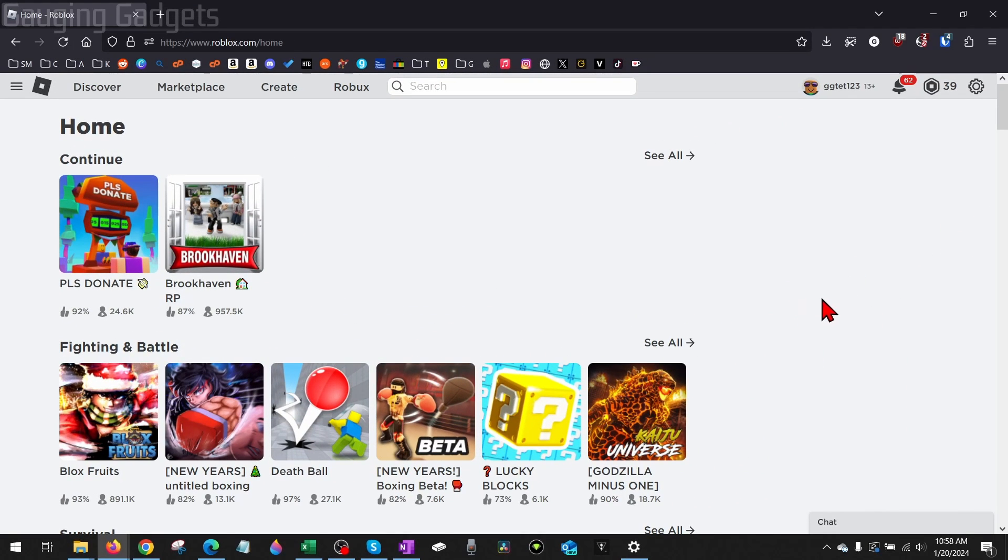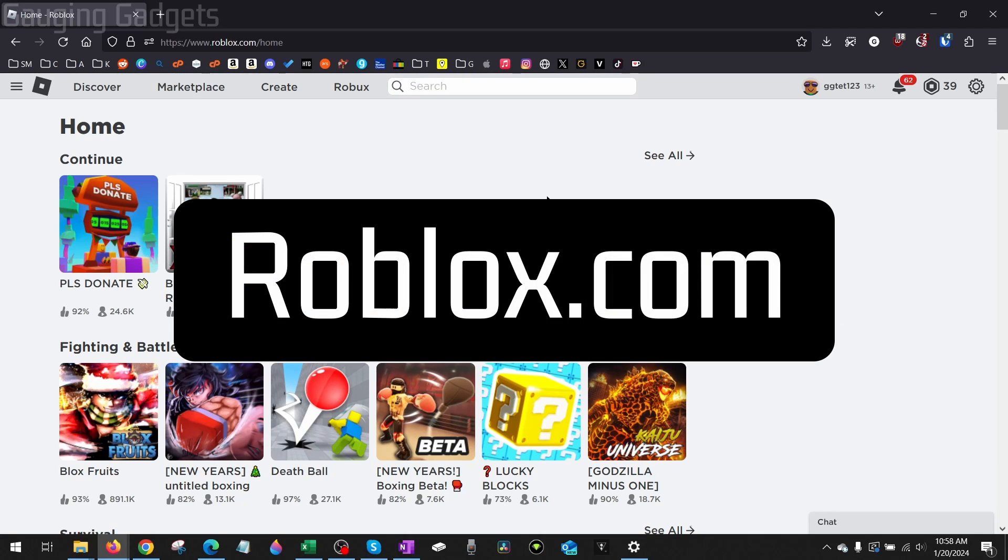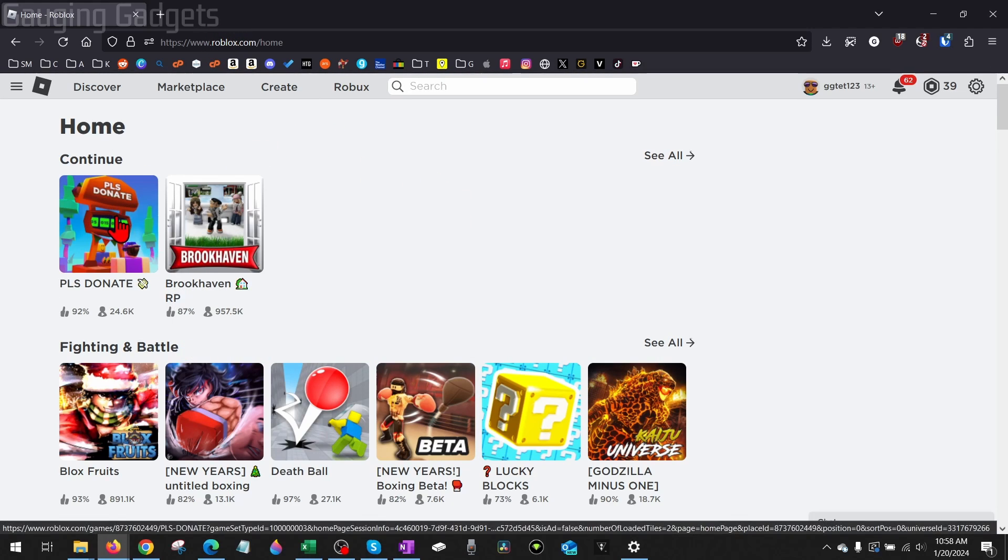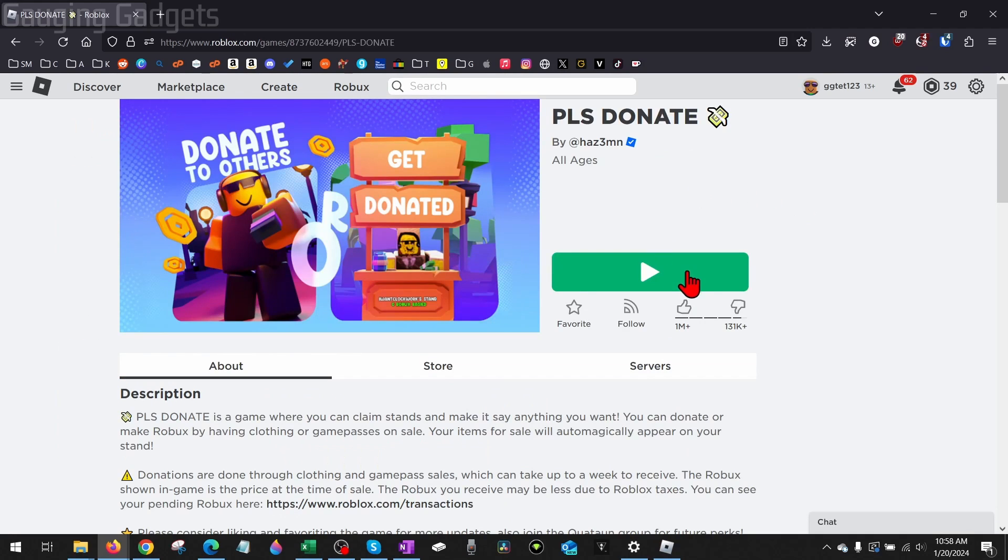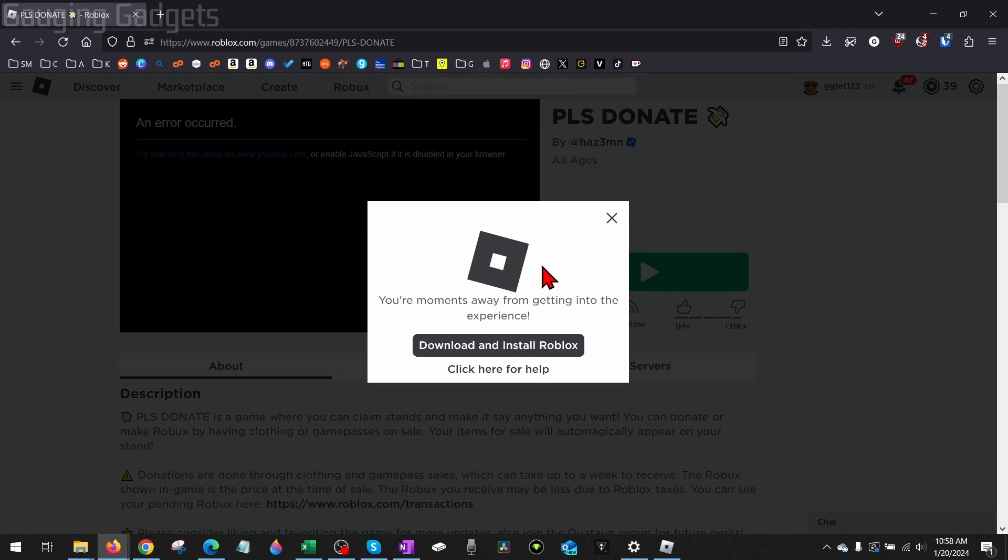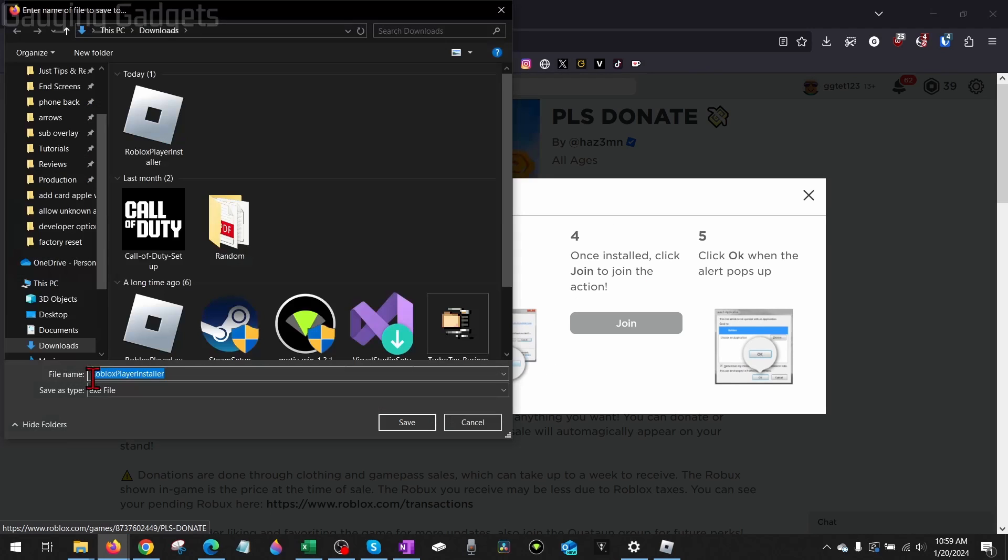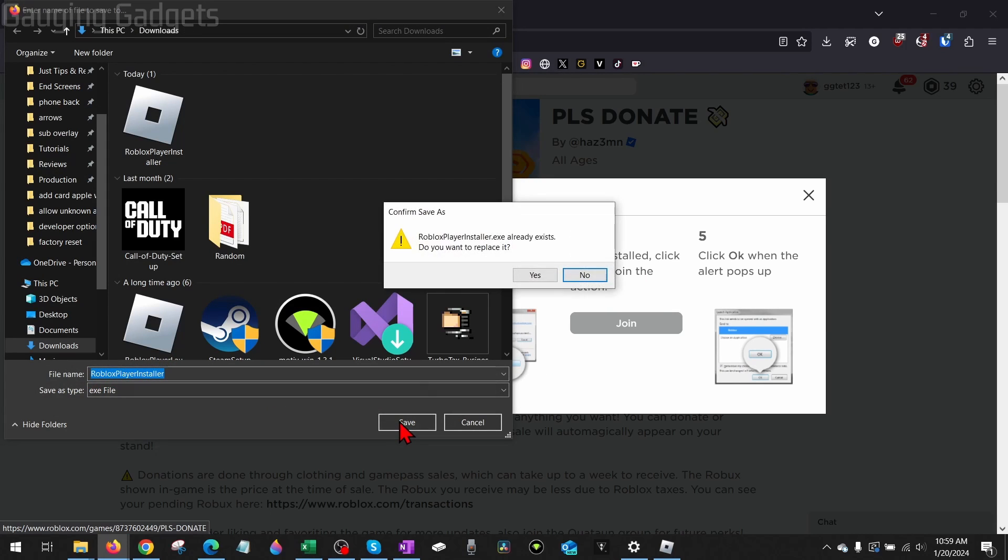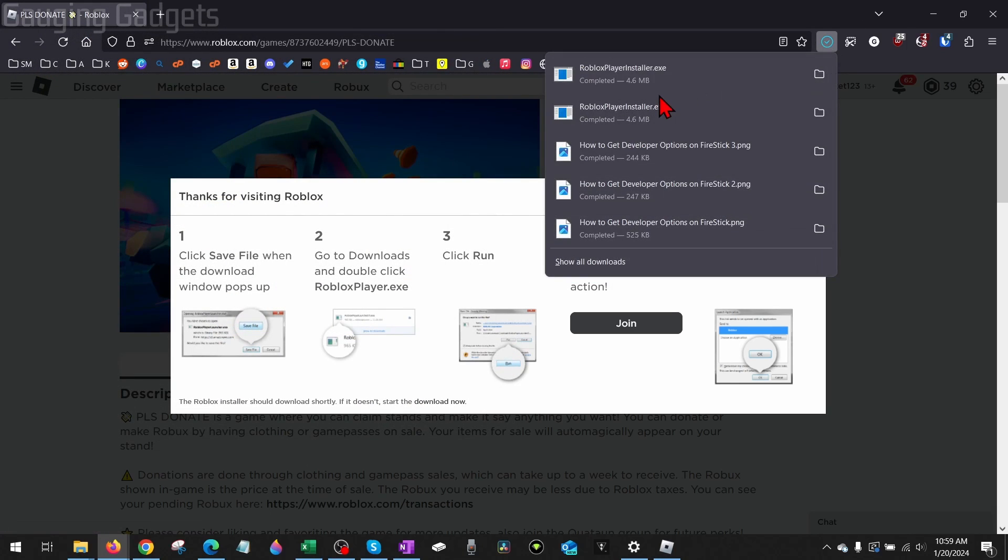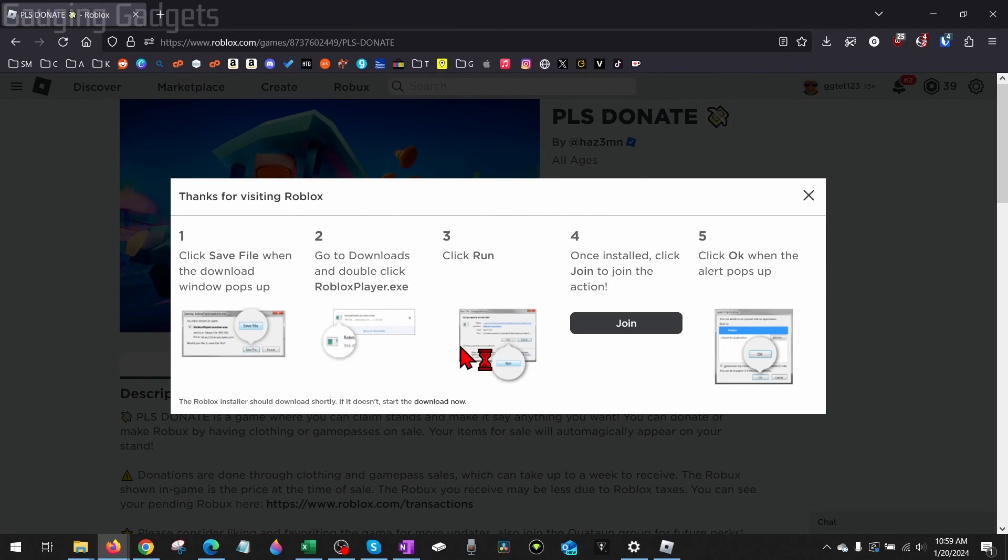Roblox not installing is to download a fresh version of the Roblox launcher. Open a browser and navigate to Roblox.com, log into your account, then find the game you want to play and select it. Hit the Play button, then select Download and Install Roblox. Save the Roblox Player Launcher and open it up. Hopefully it installs for you. If after downloading the latest version it's still not installing, the next...